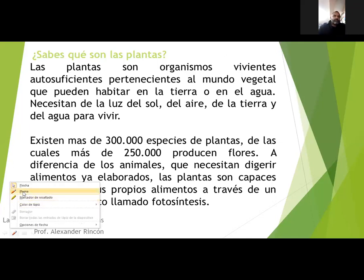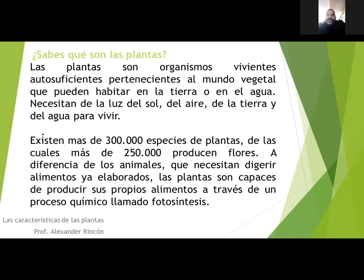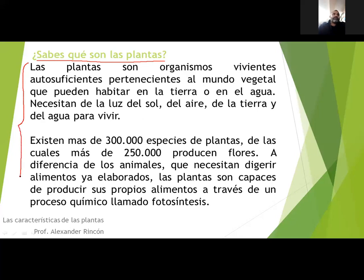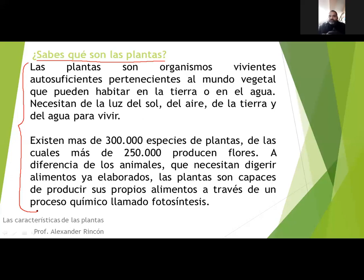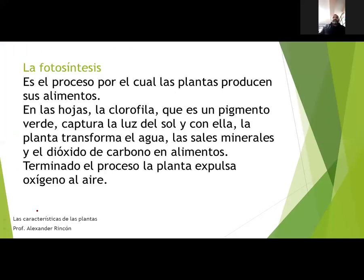¿Qué vamos a comenzar a escribir en nuestro cuaderno? El día de hoy el tema se llama Las plantas. Debes colocar la fecha del día de hoy, el título Las plantas, y seguidamente copiar este subtítulo: ¿Qué son las plantas? Debemos escribir todo lo que tenemos en esta diapositiva. Las plantas elaboran su propio alimento gracias a un proceso químico llamado fotosíntesis. La fotosíntesis es el proceso por el cual las plantas producen sus alimentos.